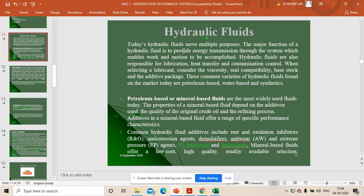Hello everyone. In this video I am going to explain about hydraulic fluids. These hydraulic fluids are very important things in FVS, especially in hydraulics. There are many types of fluids used to transfer power from one side to the other side. Mainly three different types of fluids are used. The first one is petroleum-based or mineral-based fluids.